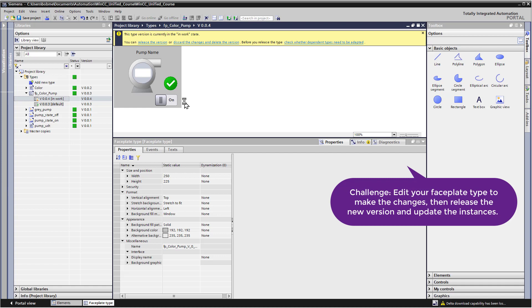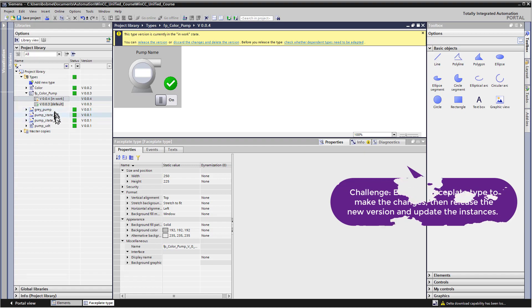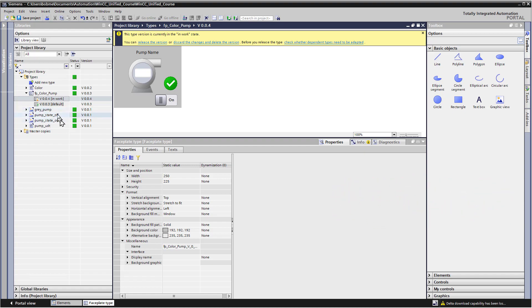When you have multiple versions, you can do things like set different versions as default, or you can duplicate them, or you can get rid of them if you don't need them anymore. Of course, your UDTs have versions too, so you could also make changes to those as well.